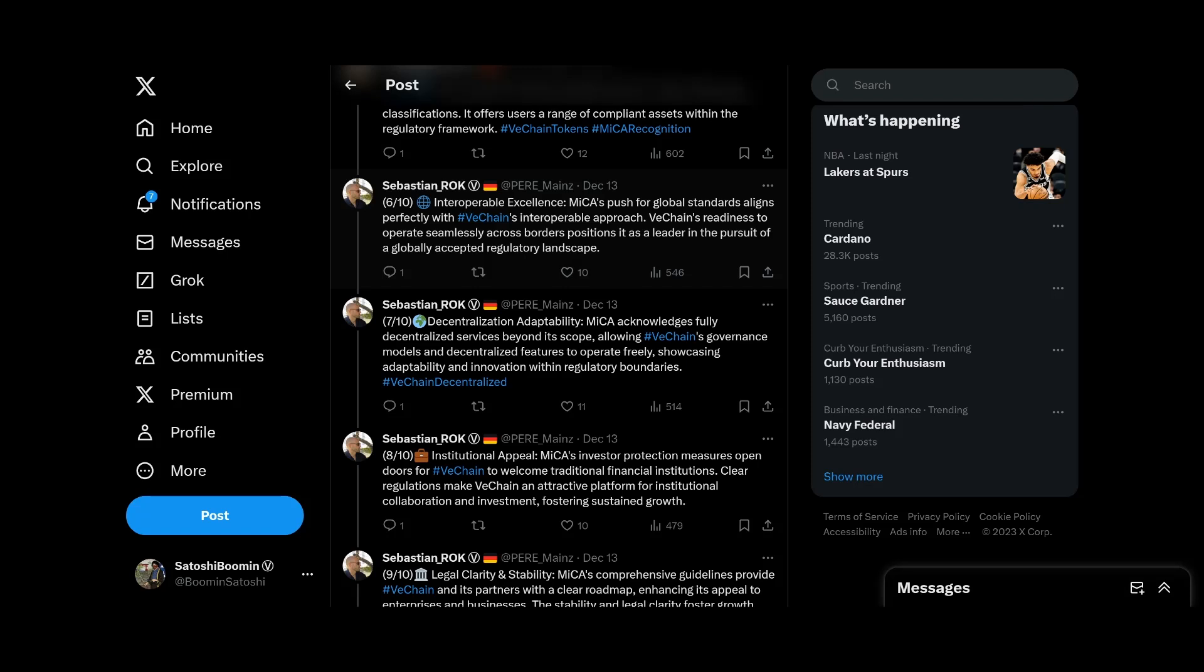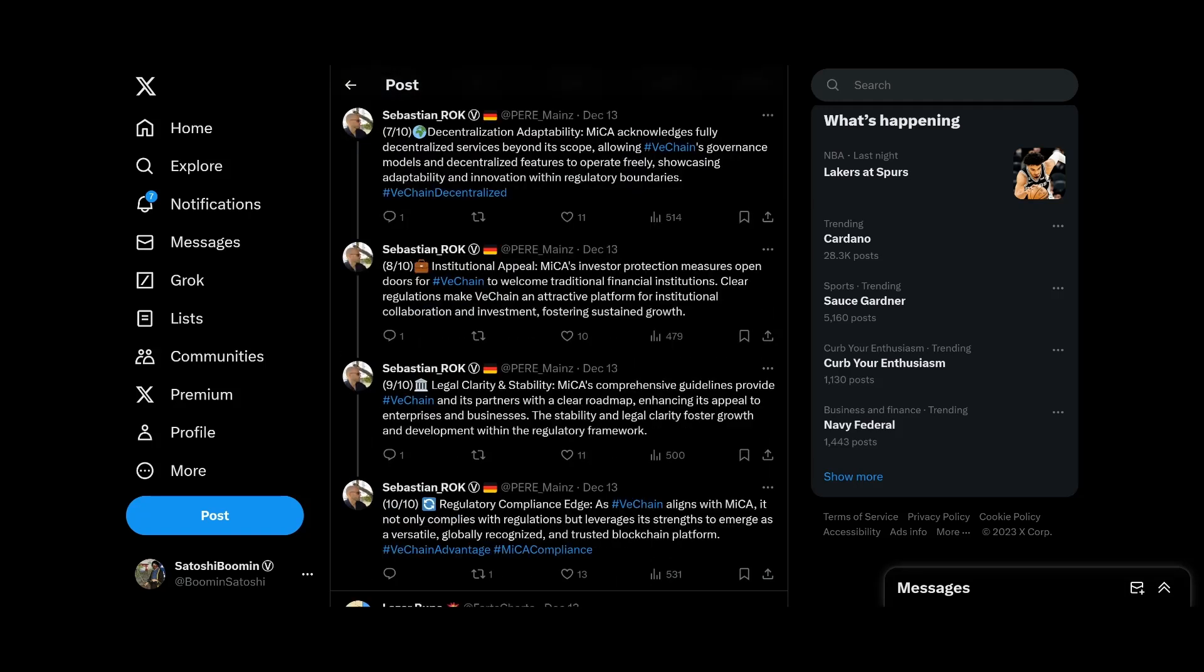Decentralization and adaptability. MiCA acknowledges fully decentralized services beyond its scope, allowing VeChain's governance models and decentralized features to operate freely, showcasing the adaptability and innovation within regulatory boundaries. Institutional appeal. Investor protection measures open doors for VeChain to welcome traditional finance institutions. Clear regulations make VeChain an attractive platform for institutional collaboration and investment, fostering sustained growth.